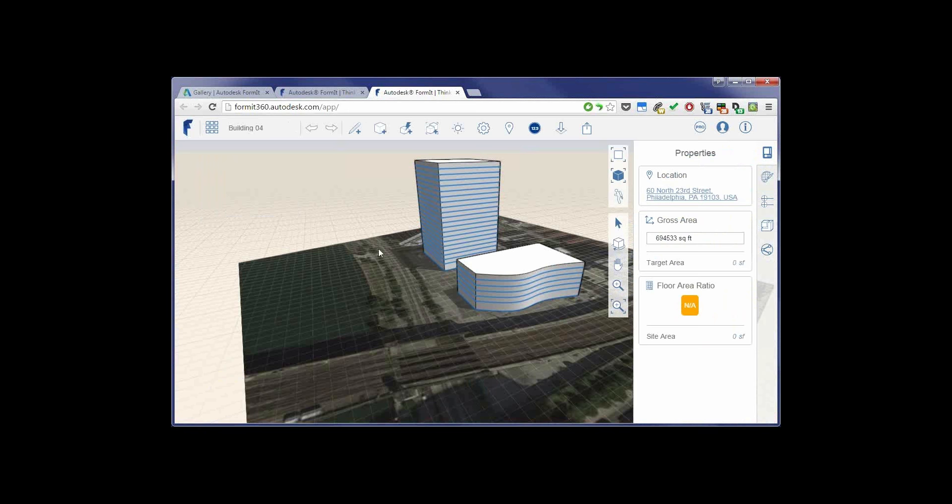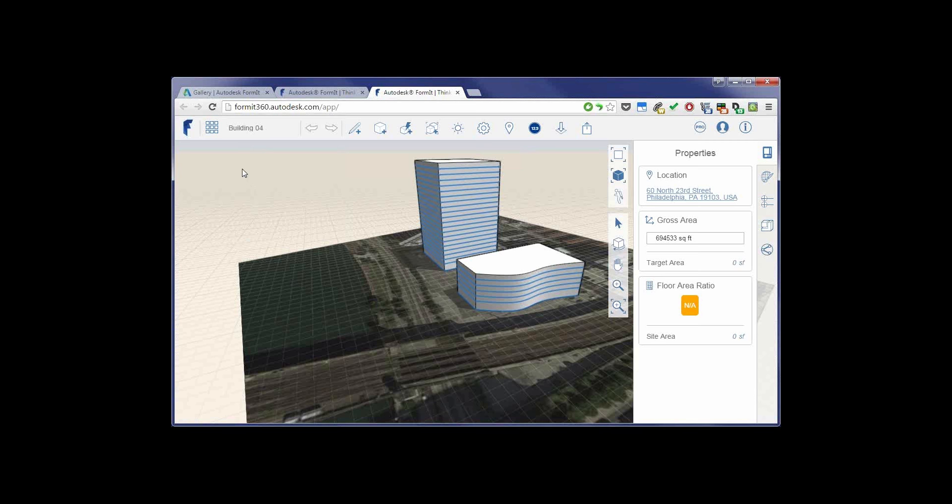So again, this was Formit 360 Pro. And we just took a quick look at two of the features over there for solar radiation and energy analysis. Hope you liked it. Definitely take a look at the software yourself. Have a good one.